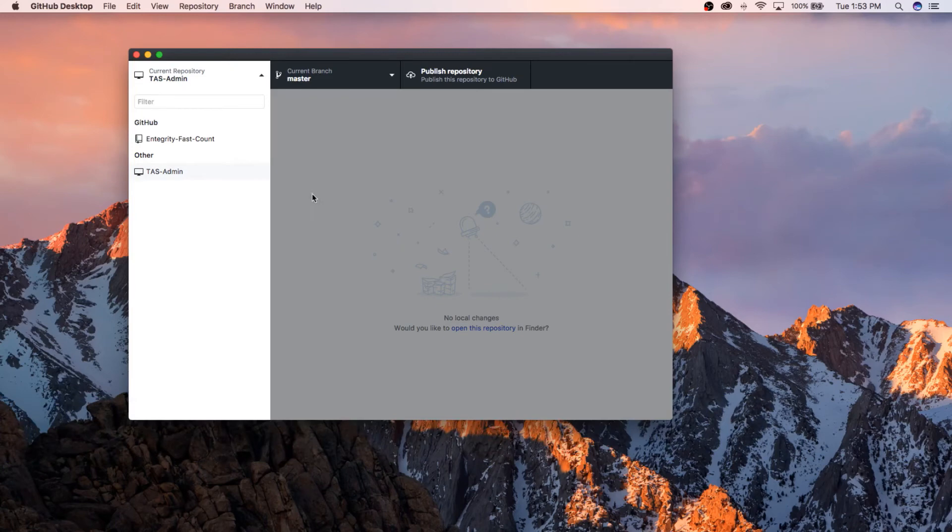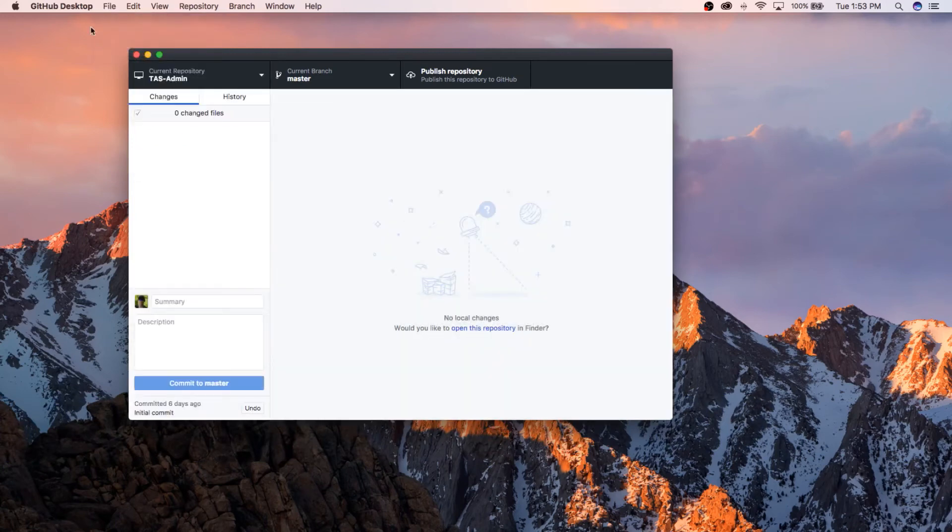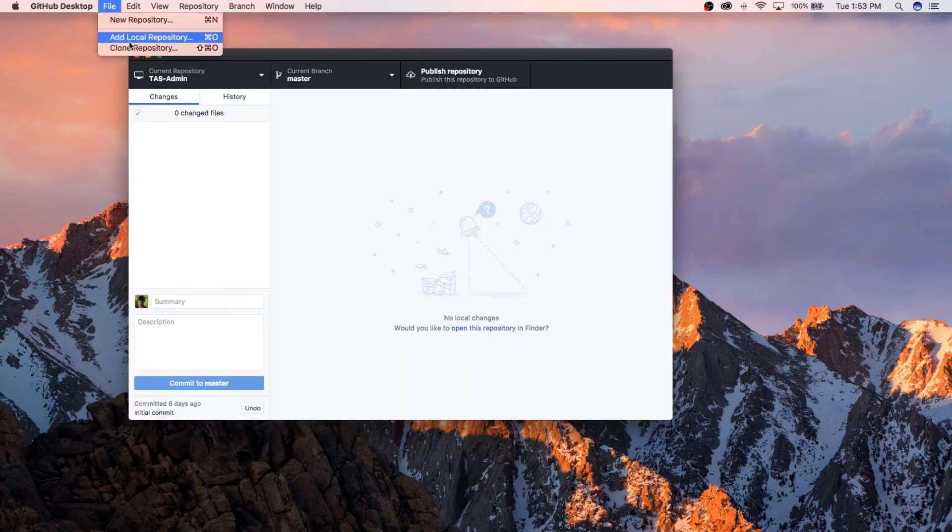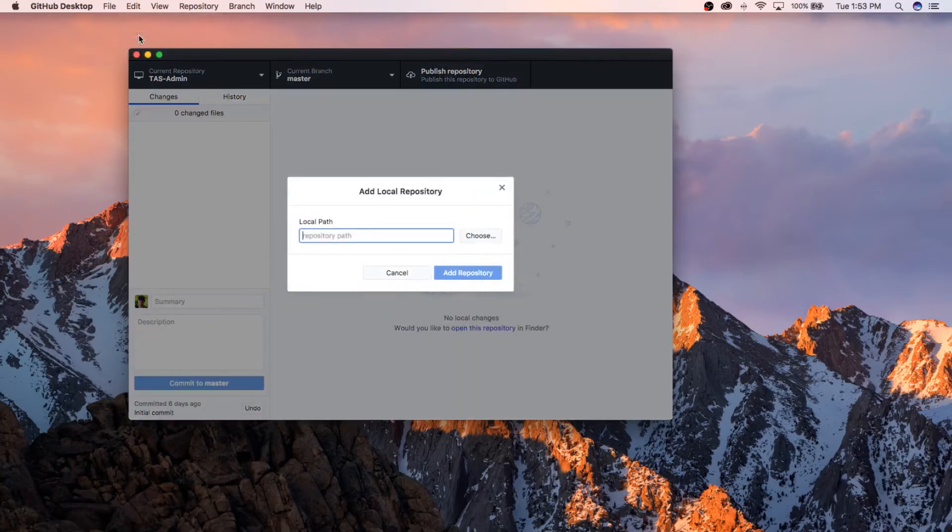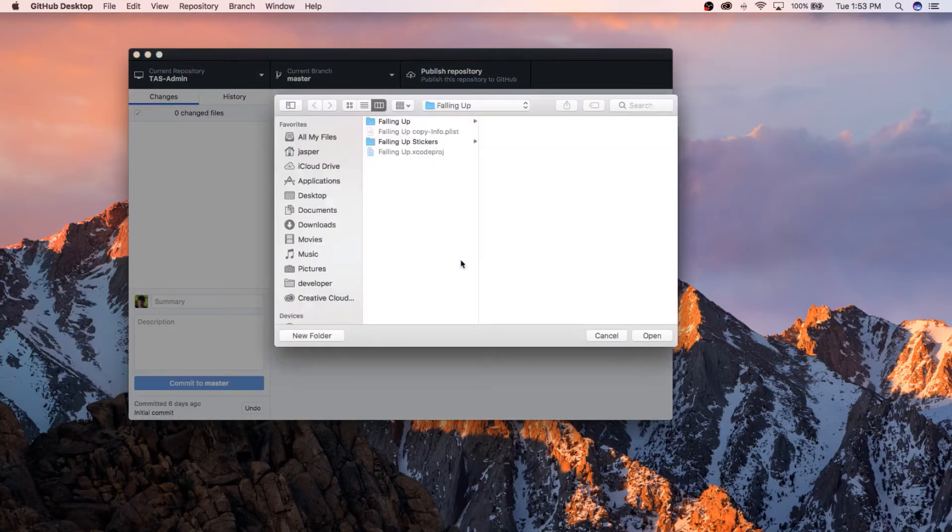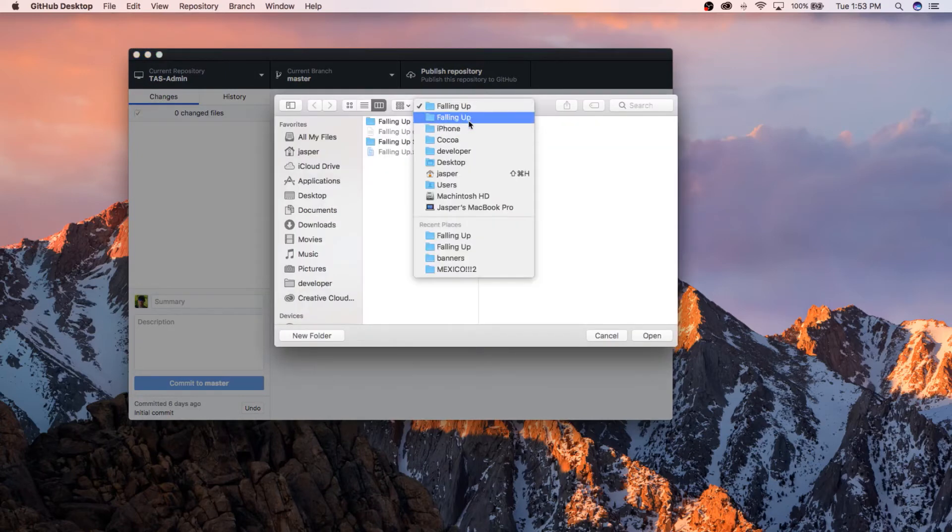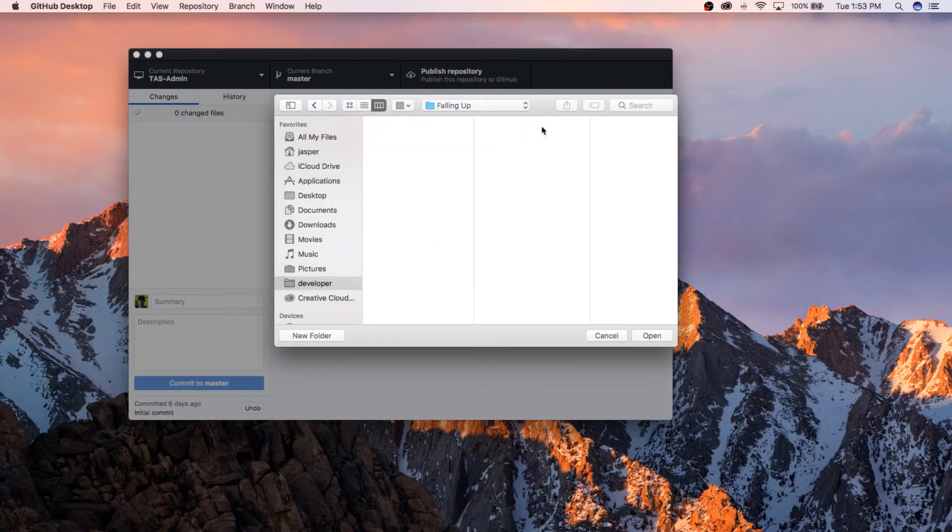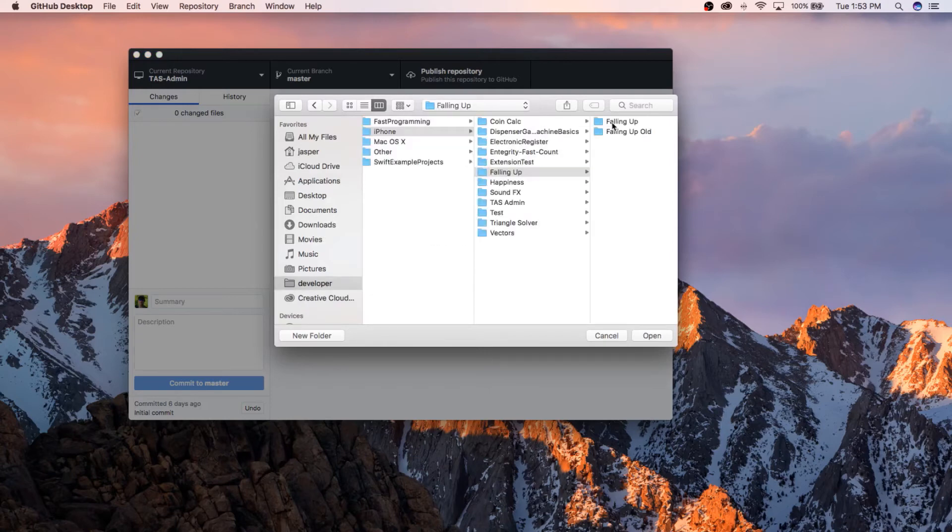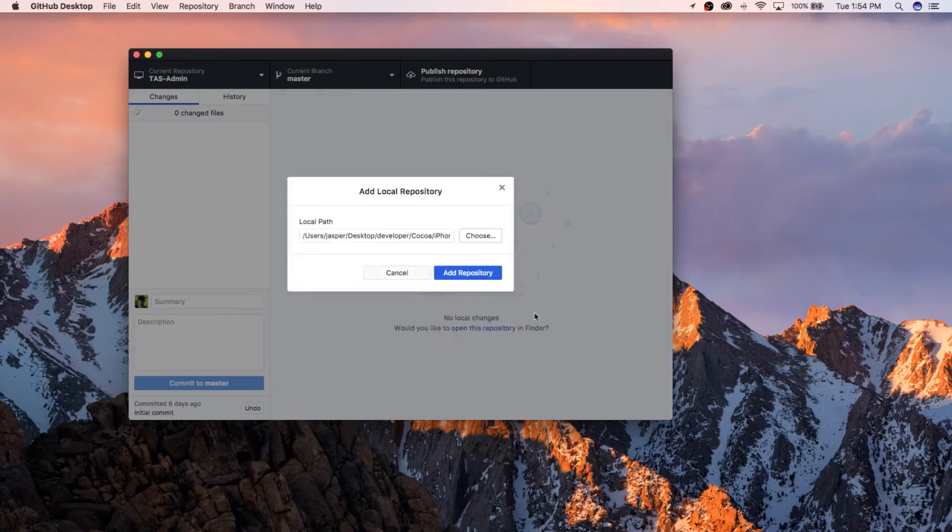Now what you're going to do, you're going to go to File, Add Local Repository, and then you're going to browse to your project, your project folder. Actually, well, I'm actually already there. All right, that's open. I'm going to add.